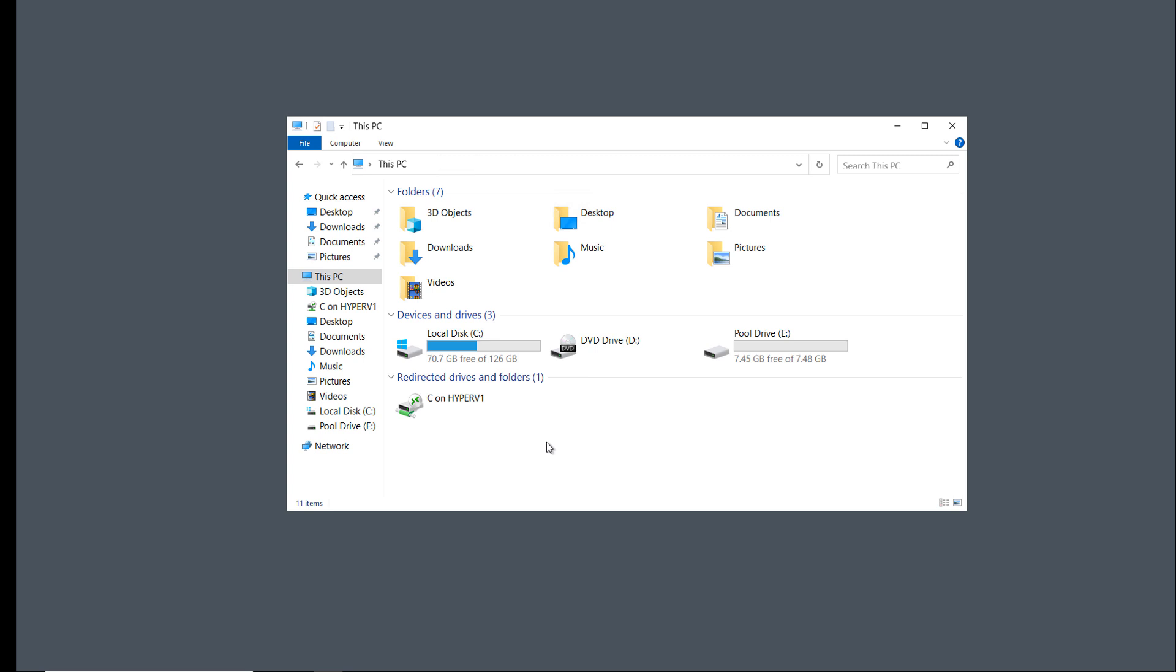The Encrypting File System, or EFS, allows us to use built-in encryption to encrypt files and folders in a Windows server or client.